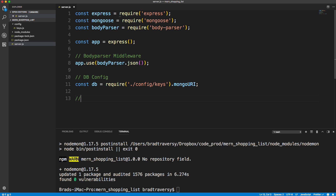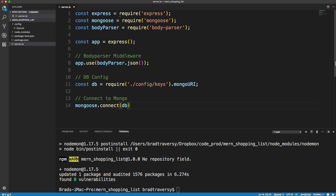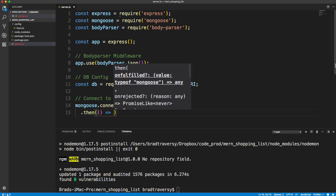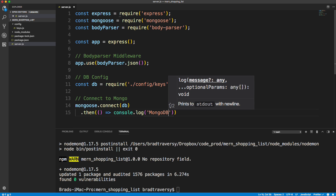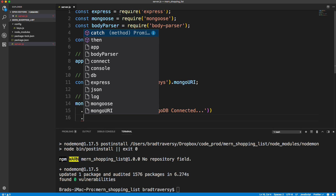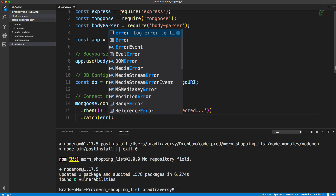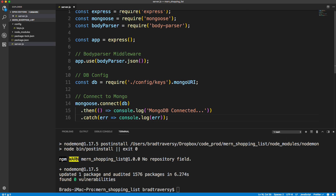Back in server.js, we bring in the keys file: 'const db = require('./config/keys').mongoURI'. Then we connect to MongoDB using mongoose: 'mongoose.connect(db).then(() => console.log("MongoDB Connected")).catch(err => console.log(err))'. The promise-based chain logs a success message on connect and logs any error on rejection.